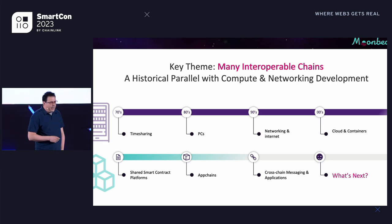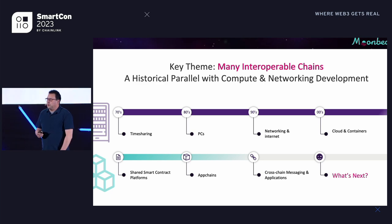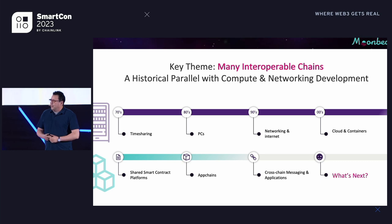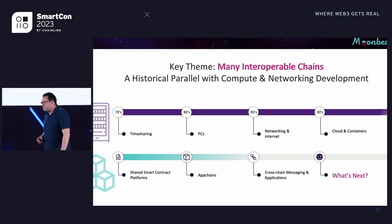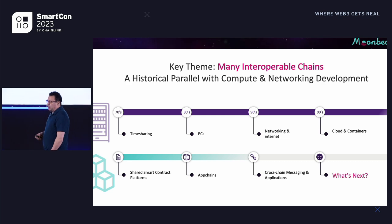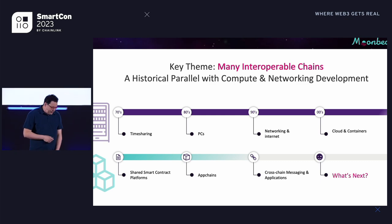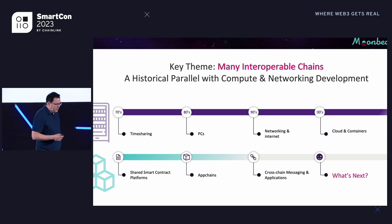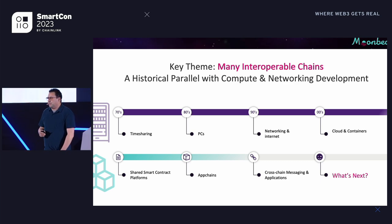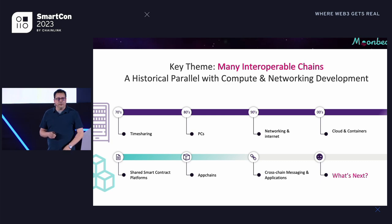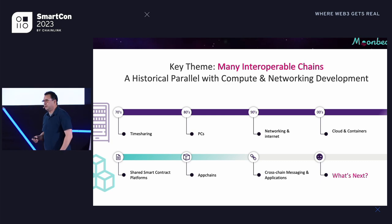One mental model I have is around compute. I'm kind of into the history of technology and I've been around a while — in the development of compute for the last 25 to 30 years. And I see a lot of parallels. There's this old saying that history doesn't repeat, but it kind of rhymes. This is one of the ways I think about how Web3 and blockchain interoperability will evolve: by looking to the past at what happened with compute over time.